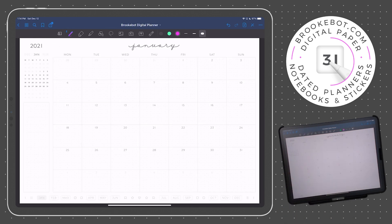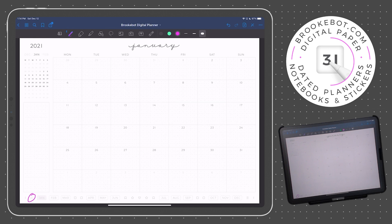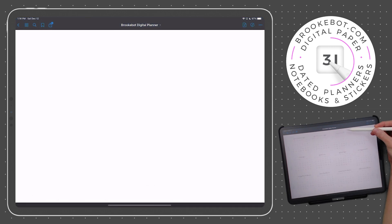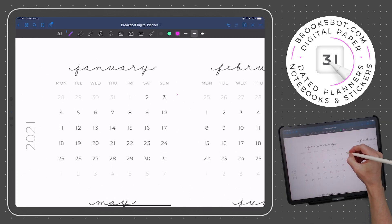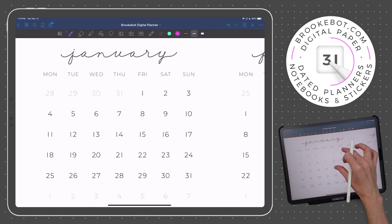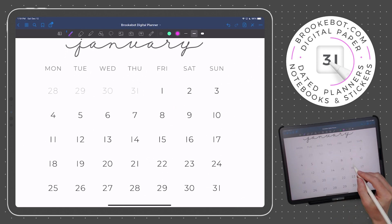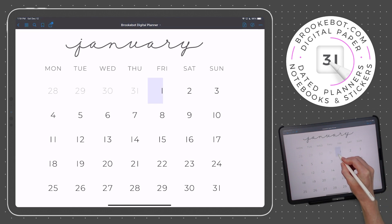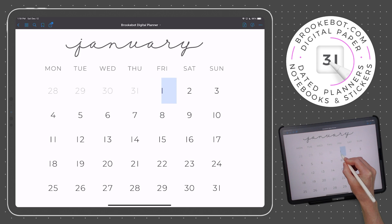We can get back to the yearly calendar one of three ways: by tapping the link in the navigation bar like we did before, by tapping the month label, or by tapping the year label. On the yearly page, each individual calendar has six weeks worth of dated links. If you have a weekly plus daily planner, each date will be split into two links — the left side links to the weekly page, and the right side links to the daily page.